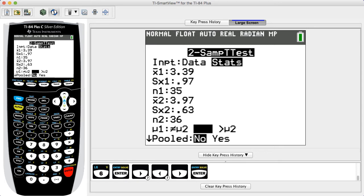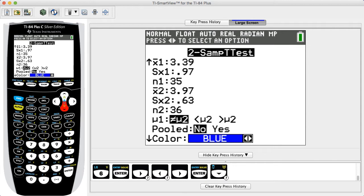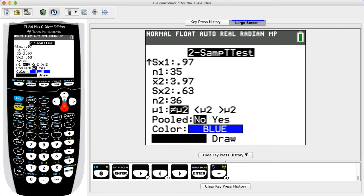If using the t-distribution, as in this example, you will see a line displaying Pooled. It is recommended that you select No, so that the sample variances are not pooled. Select Yes only if you are making the assumption that the population variances are equal. Use the arrow keys to select Calculate, then press Enter.